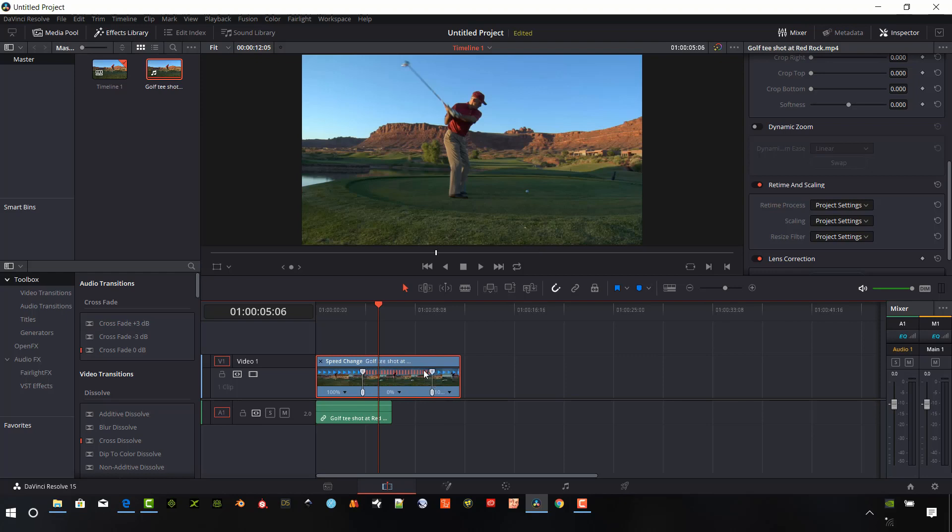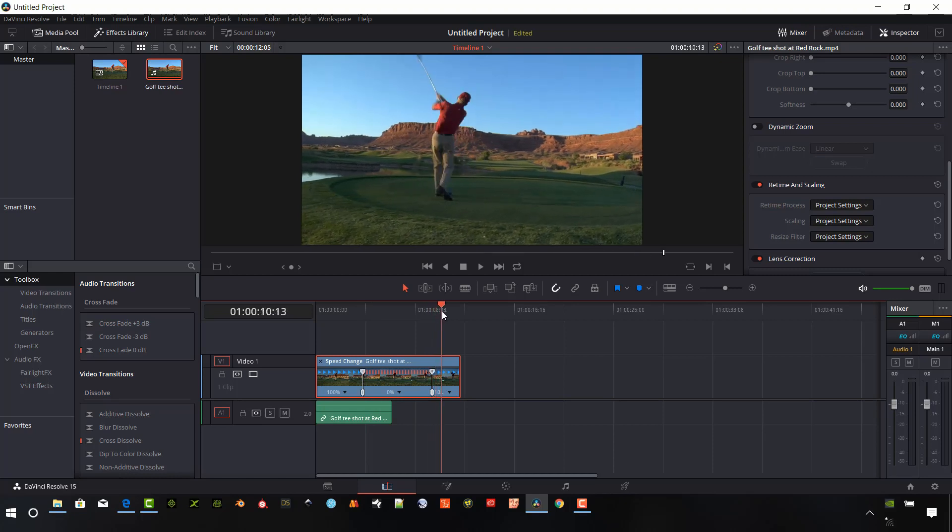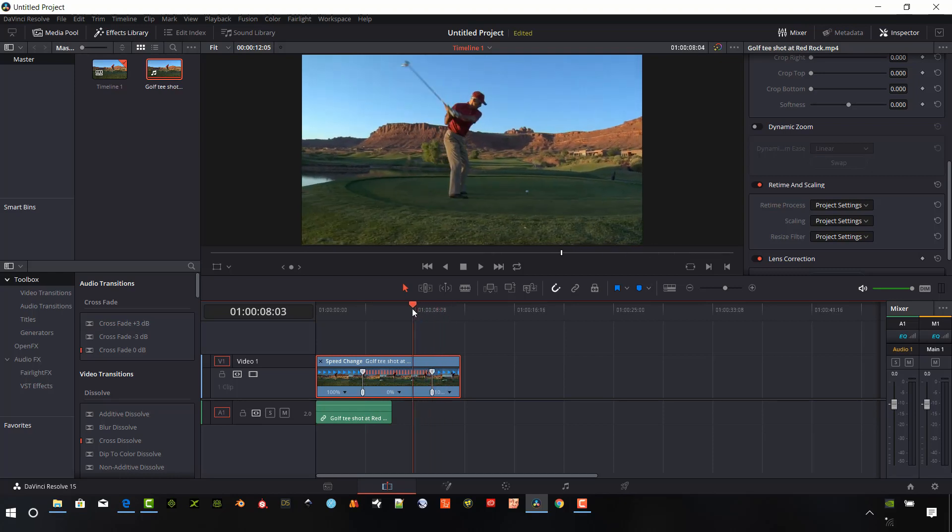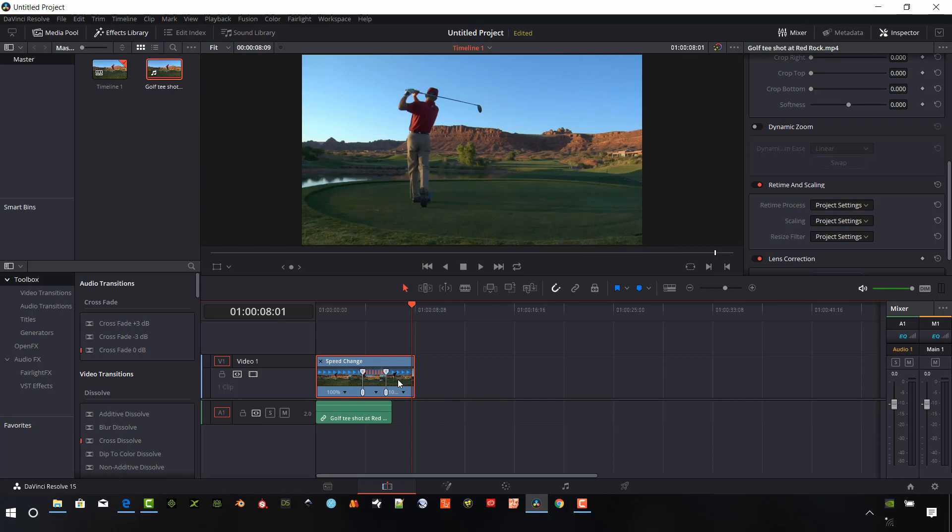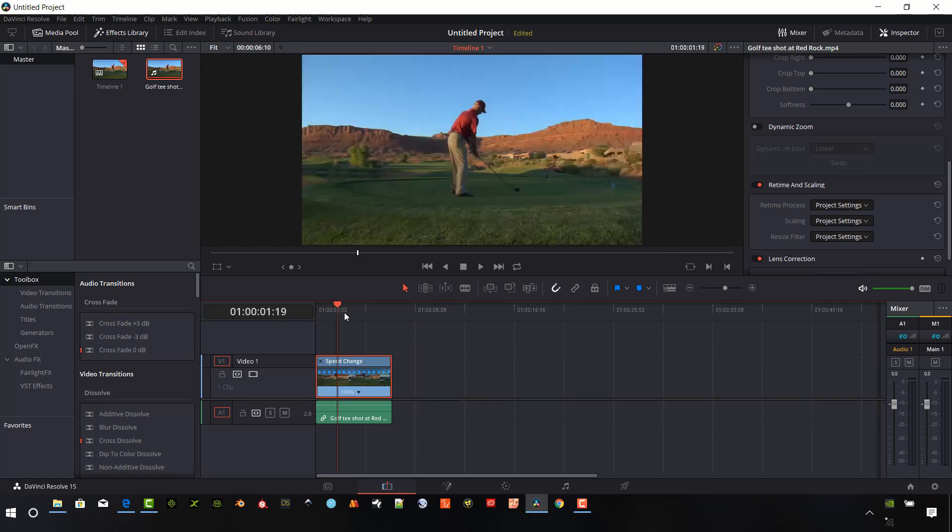And I can drag this as long as I want. It automatically stretches my clip. And so this is a little bit longer. And then it goes right back into 100%. So that's kind of neat. I'm going to undo that.